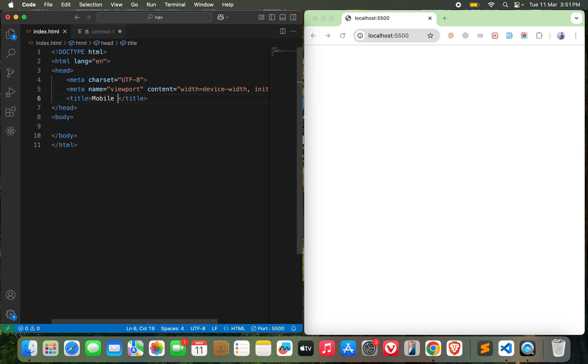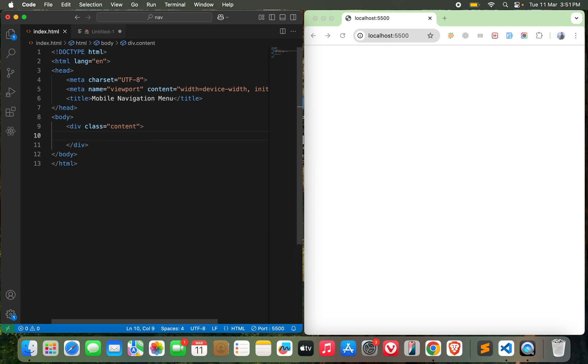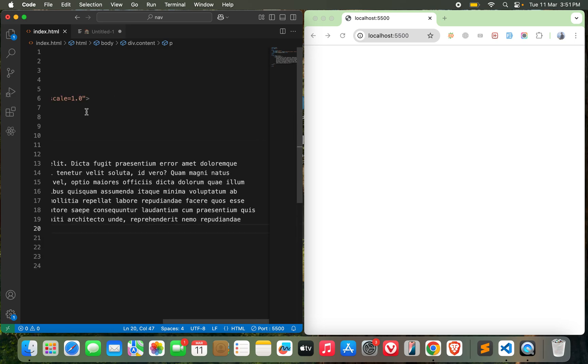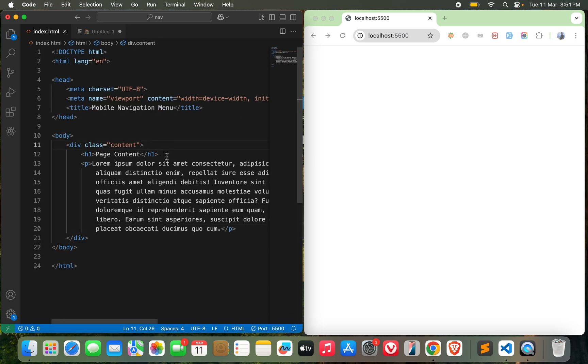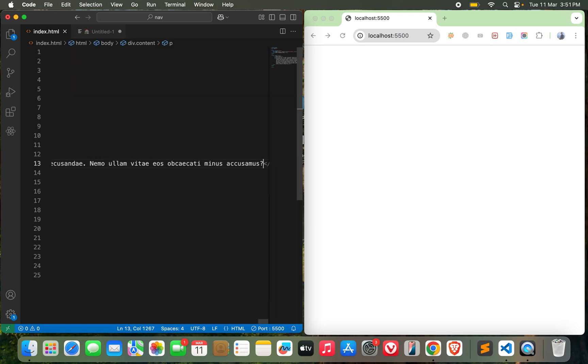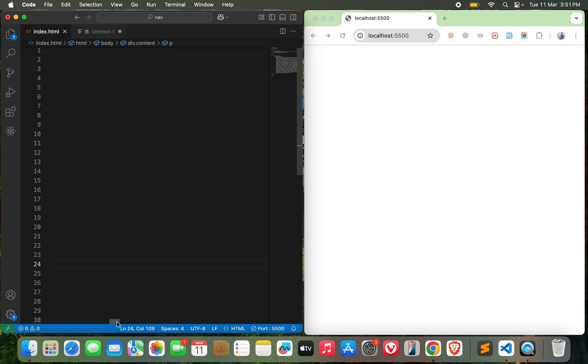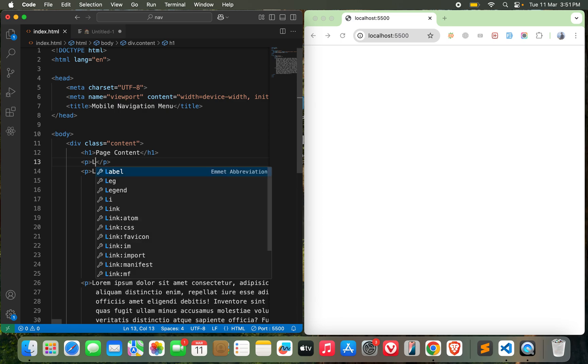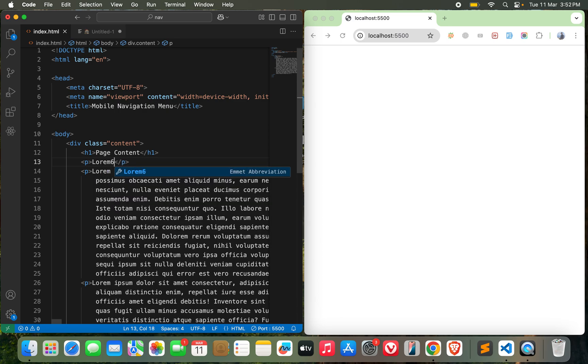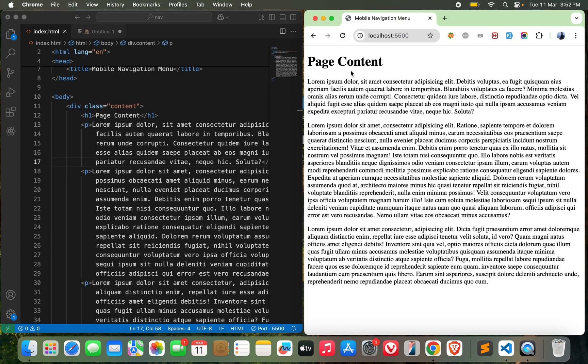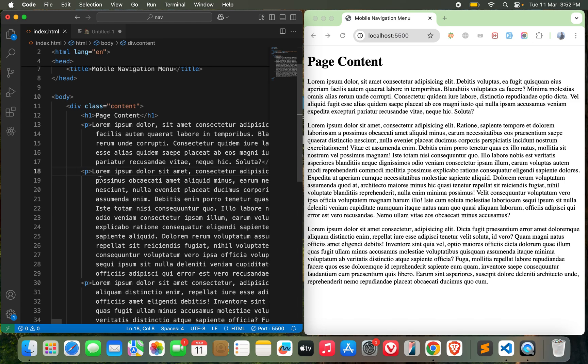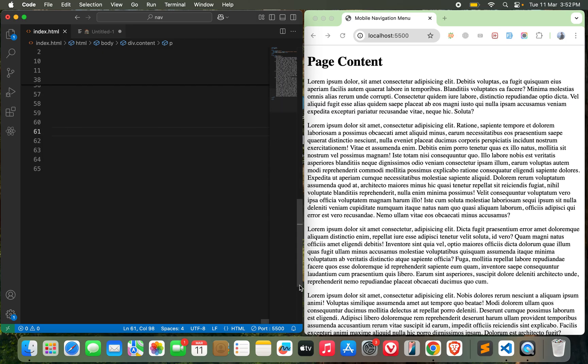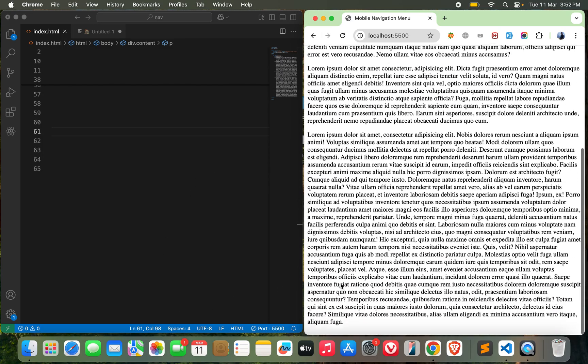I will call it mobile navigation menu. I will need some content - let's go with a content class. Let's do h1 page content. I will need some paragraphs here: lorem 100, and let's go with more paragraphs, lorem 164, lorem 65. Let's see how it looks. I may need more paragraphs. Paragraph with lorem. Okay, this should be enough.